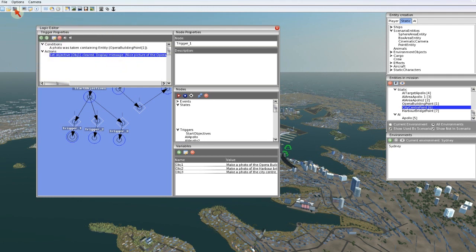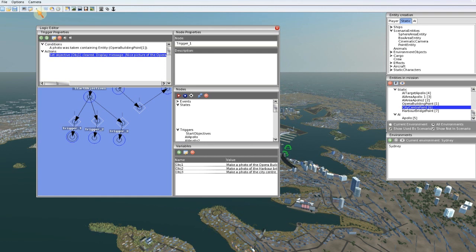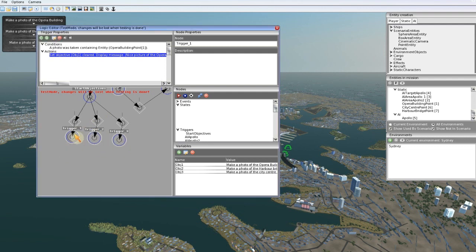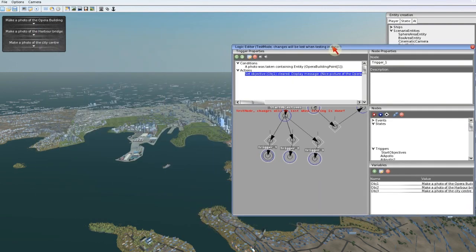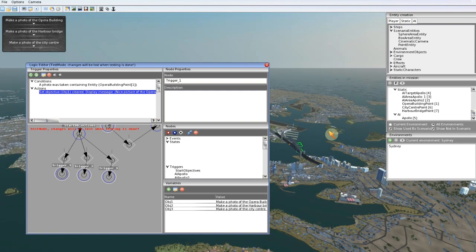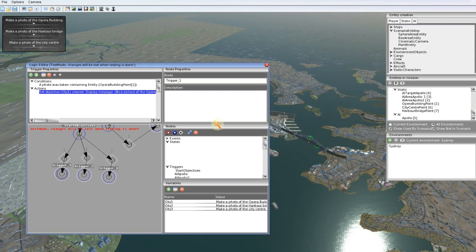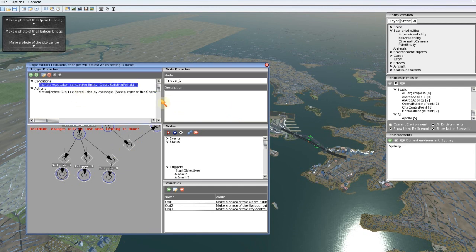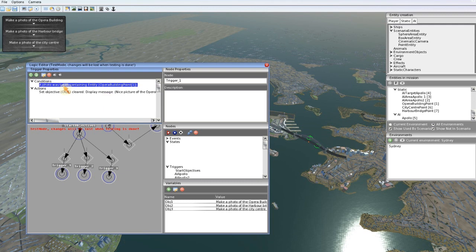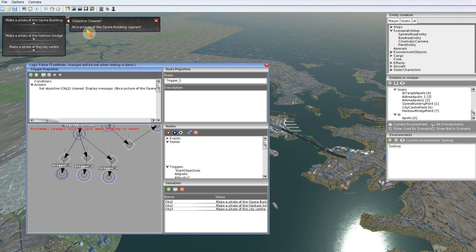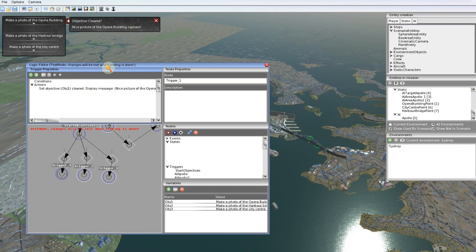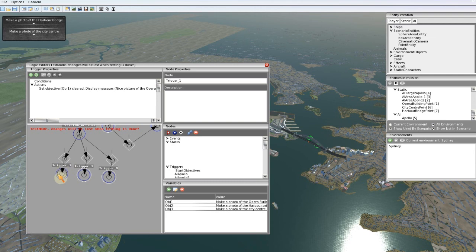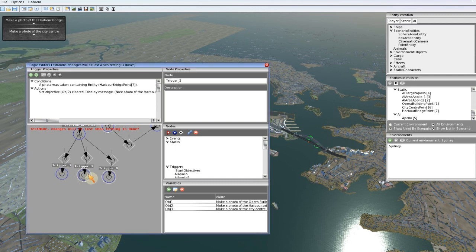Save the mission, and we're going to test the logic. So far it's not finished but we can test it. Test mission. The three objectives are started and as you see, three white circles appear, so it's checking if this photo is made and if the opera building point is in that photo. Well in the mission editor we can't make photos, that's only in game. So I'm going to show you what happens by simply removing this condition, so then it says the condition is true because there is no condition. Objective cleared, nice picture of the opera building captain. So this is working. It's removing the objective so we only have two left, and the white circle disappeared so it's not checking anything anymore.